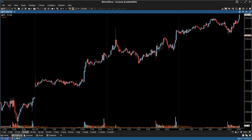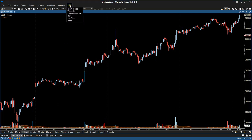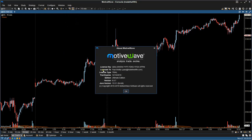The first thing we're going to need is the email address for where your Motive Wave account is licensed to. Just double-check by coming up to Help, go down to About, and then you can see 'License to' here. We just want that email address.